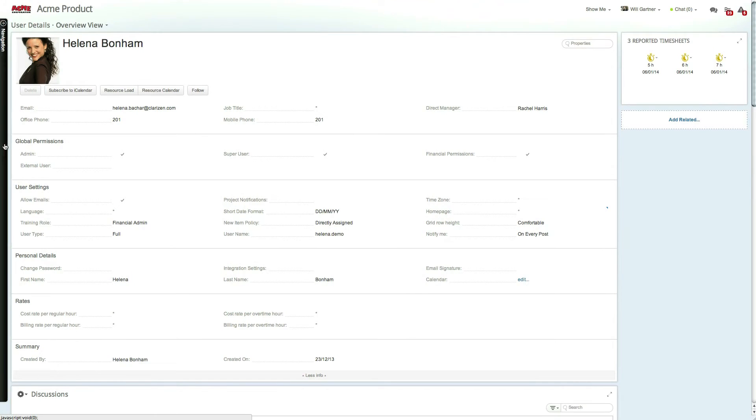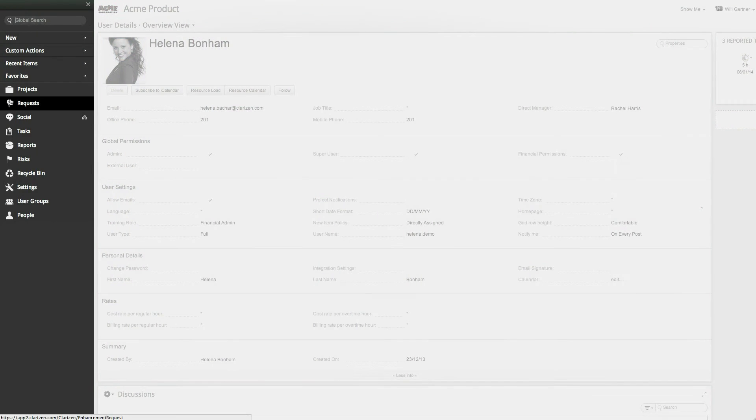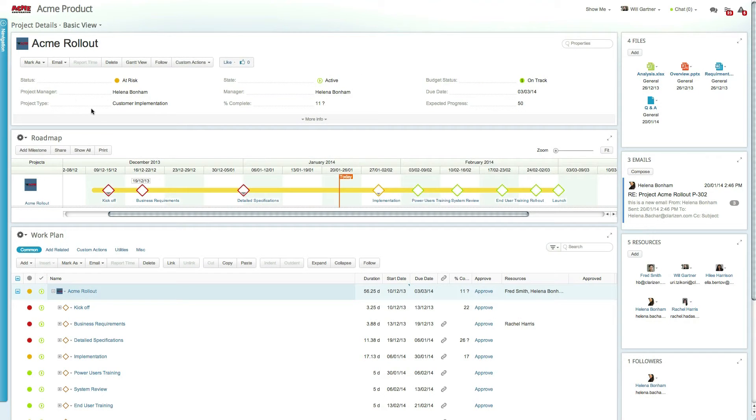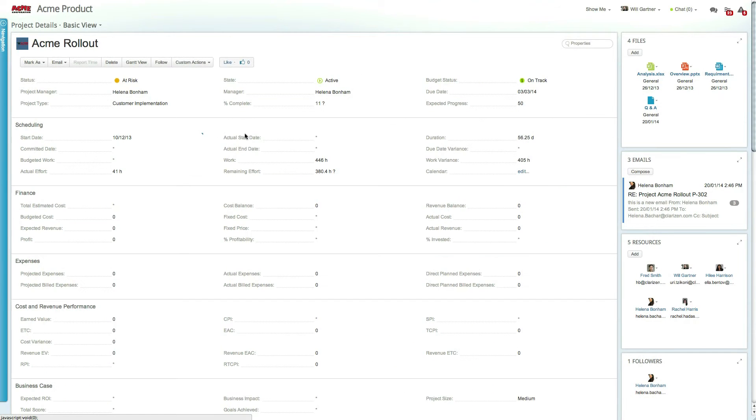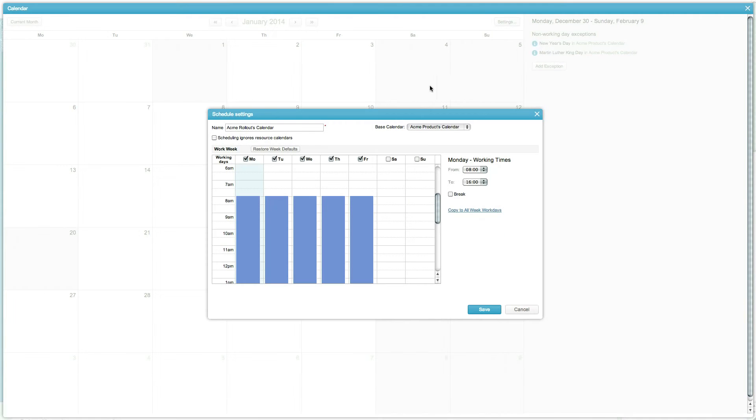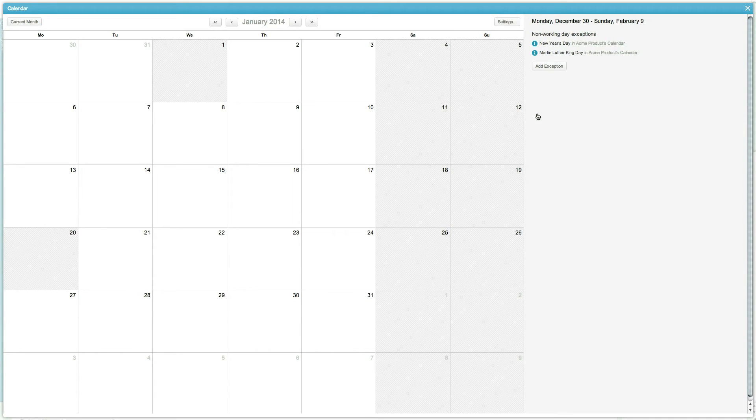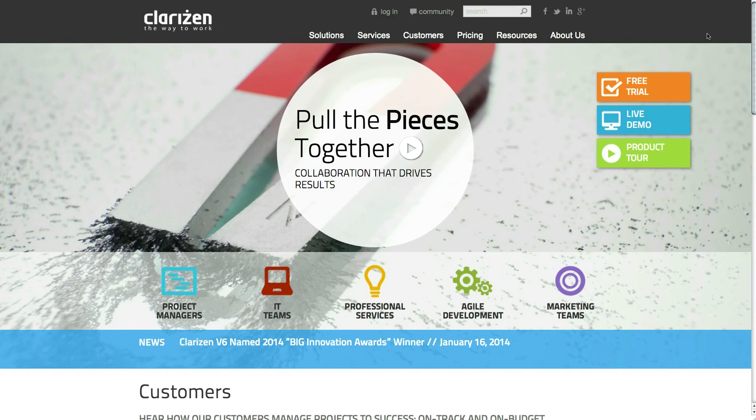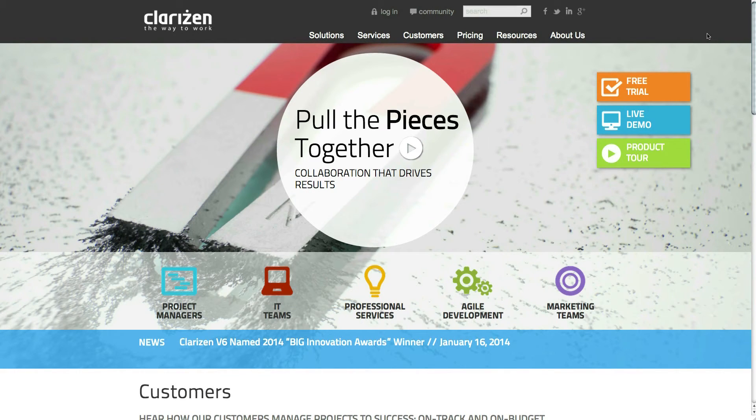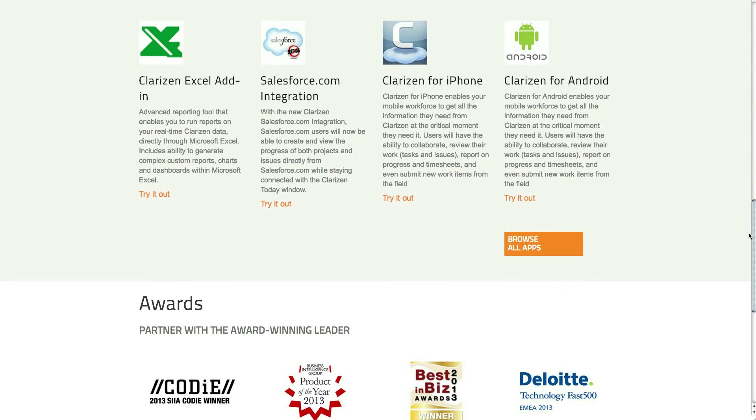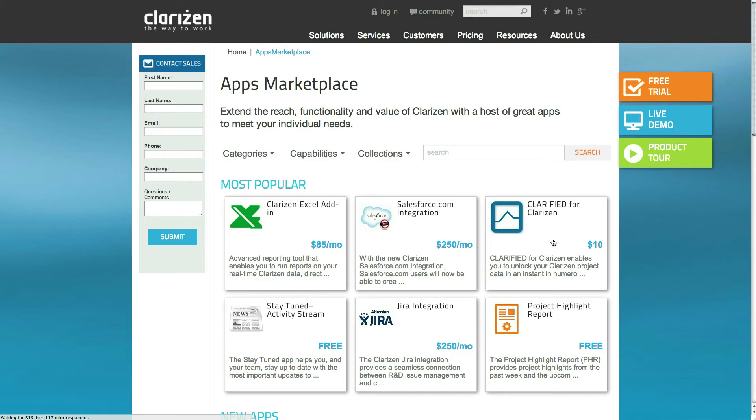Lastly, project calendars can be used to set limitations per project. For example, a particular project may only run three days a week, or a project team may have a planned off-site that should be taken into account. Holidays can affect the scheduling of the entire organization, so they must be maintained in the organizational calendar. In multinational organizations, where groups can be dispersed across the globe, holidays may need to be maintained at the group level.